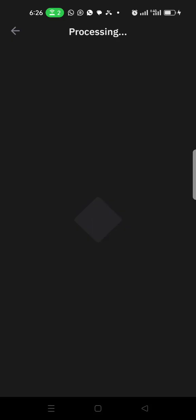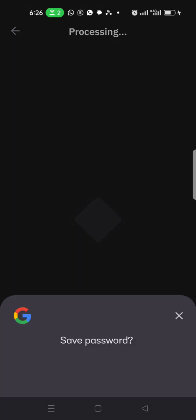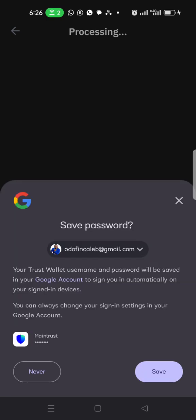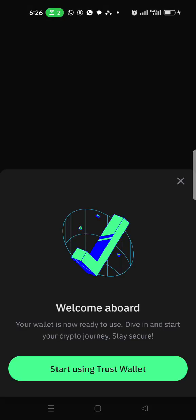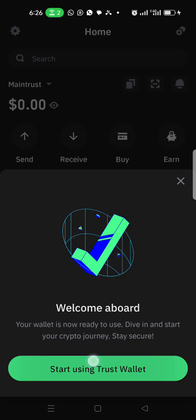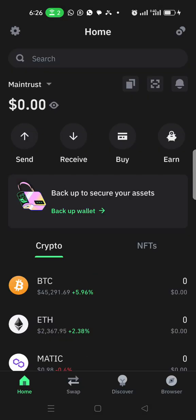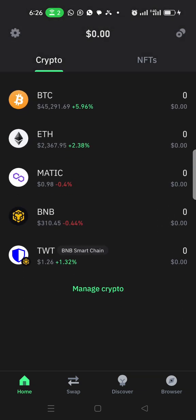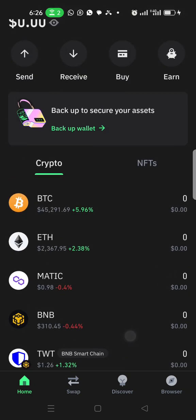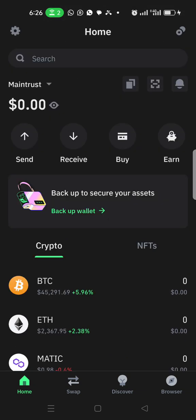It's backing up my Trust Wallet in my Google Drive account. As you can see, now I have a brand new Trust Wallet with zero balance. If I go to the Wallets, you can see my old wallet which has $2.91, basically for gas fees.